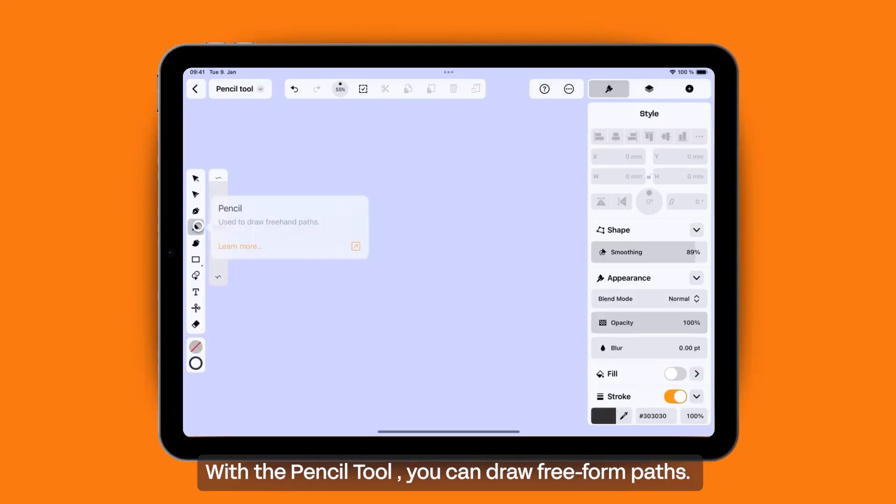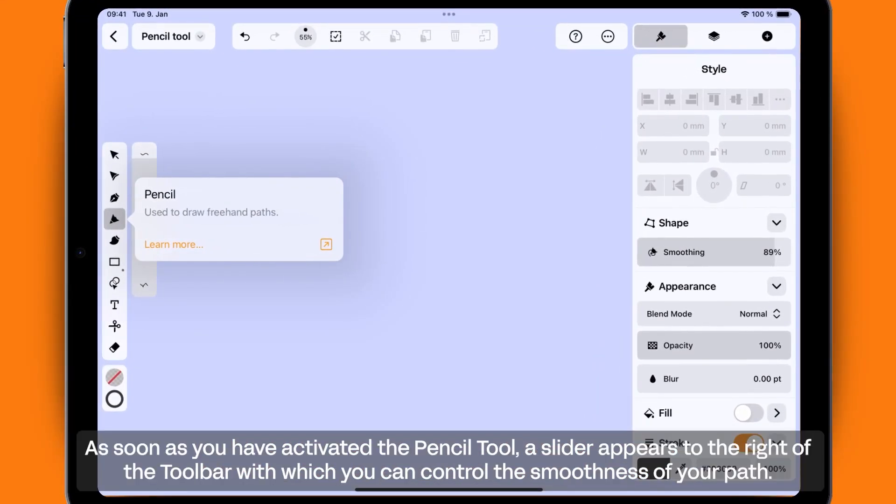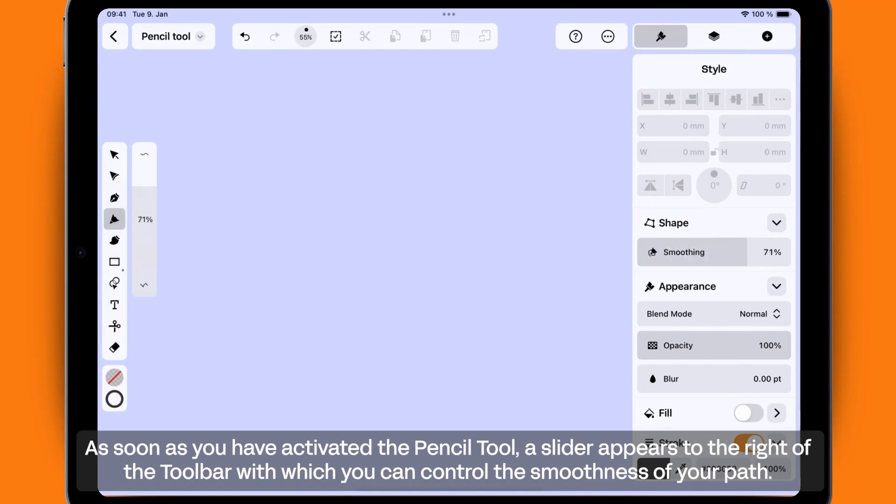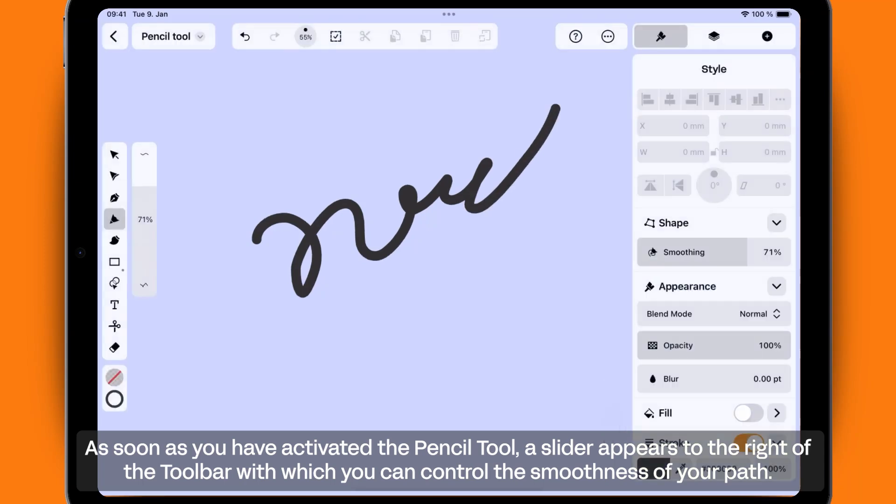With the Pencil Tool, you can draw free-form paths. As soon as you have activated the Pencil Tool, a slider appears to the right of the toolbar with which you can control the smoothness of your path.